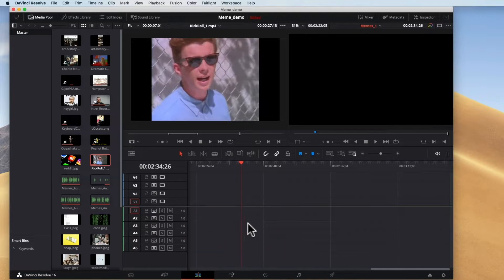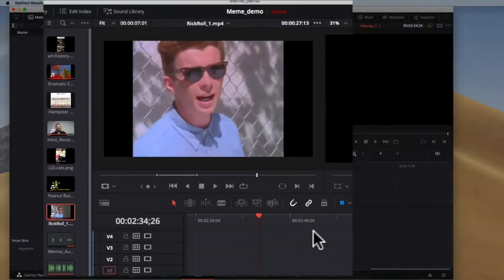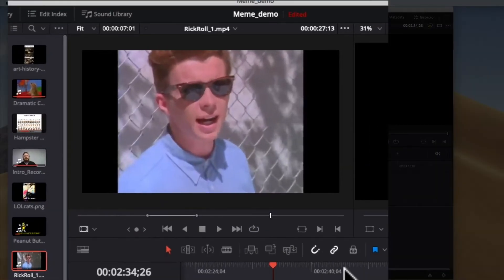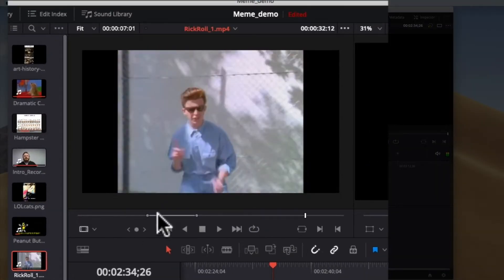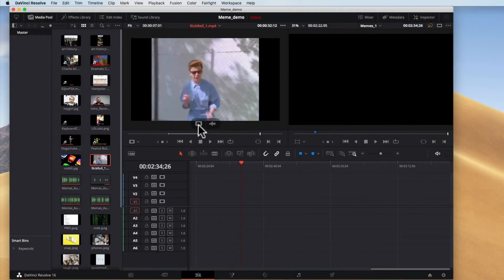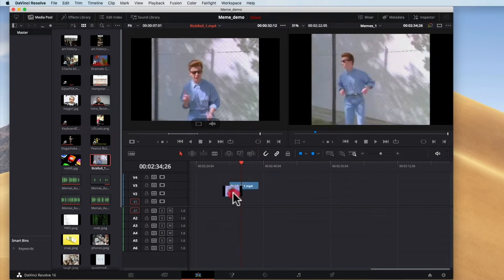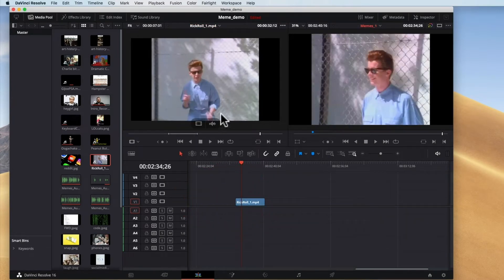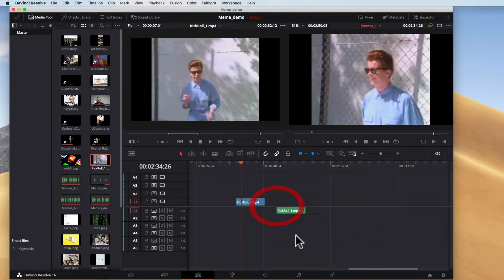I'm going to delete those. The other thing you can do is you can drag in just the video or just the audio. So as I hover over this image here you can see I can drag in just the video or I can drag in just the audio.